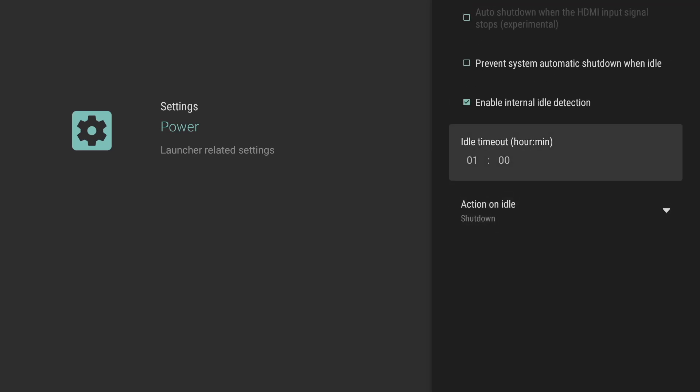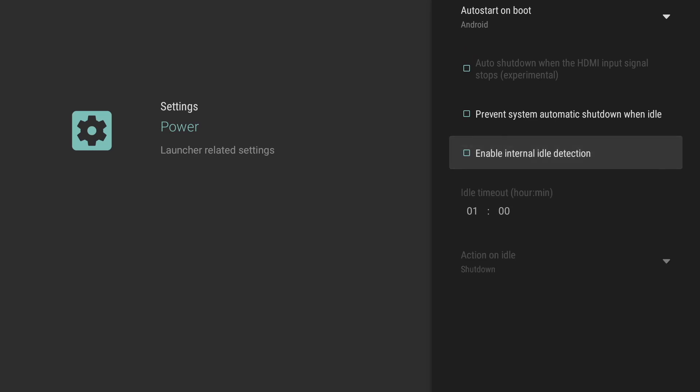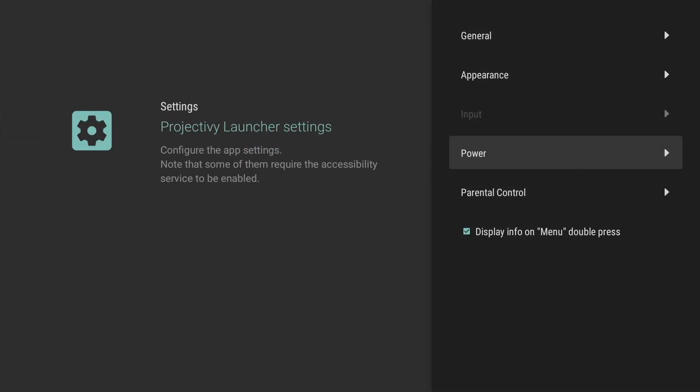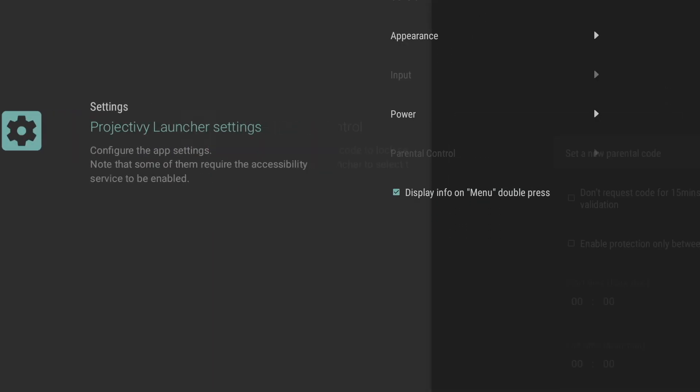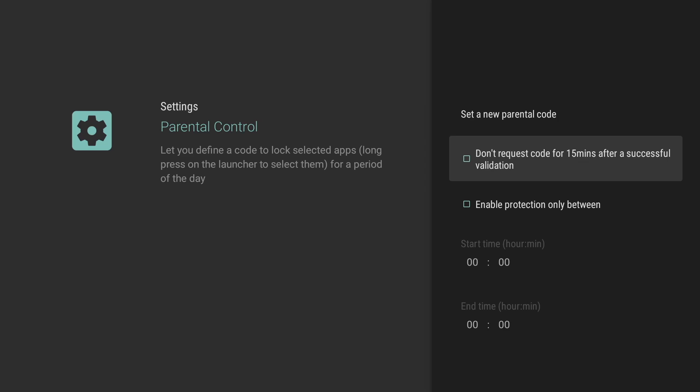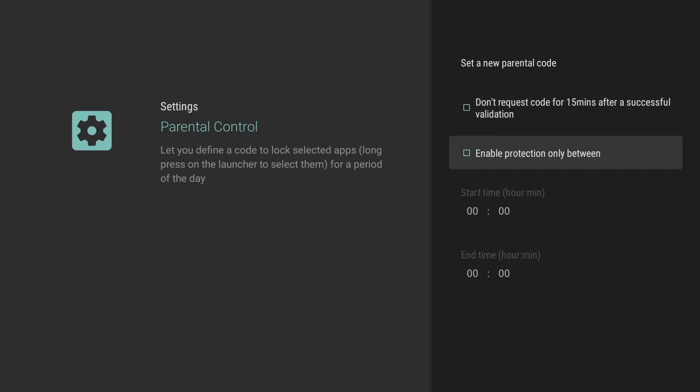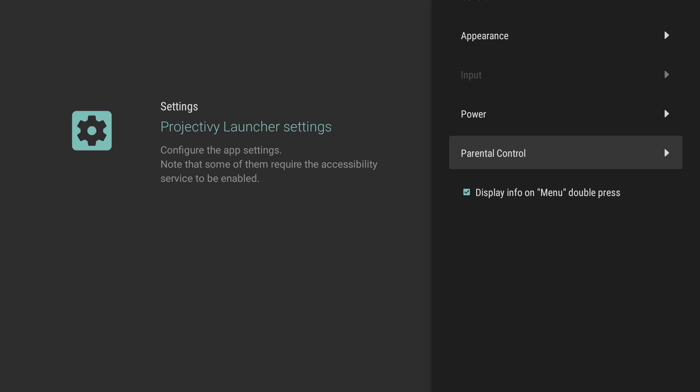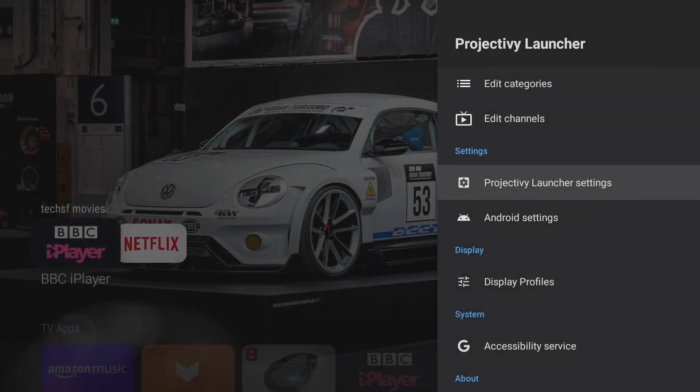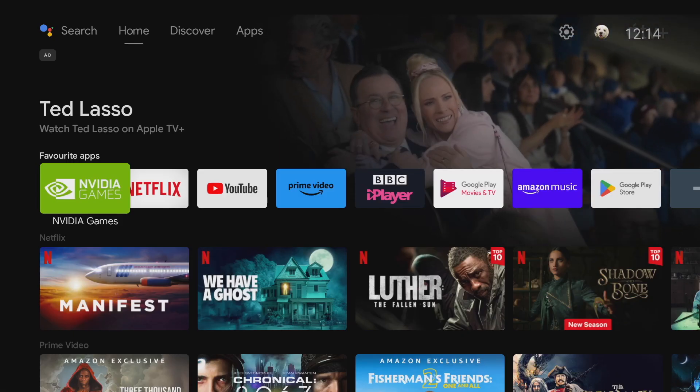And on that note we can also enable internal idle detection and decide what to do if the system does become idle. Now coming back out from the menu we've also got access to parental control where you can set up parental code to access the device and set up various options to do with control. So I think you'll agree guys this is a pretty handy tv launcher to have on your android device especially as it's free and it's got so many premium settings.